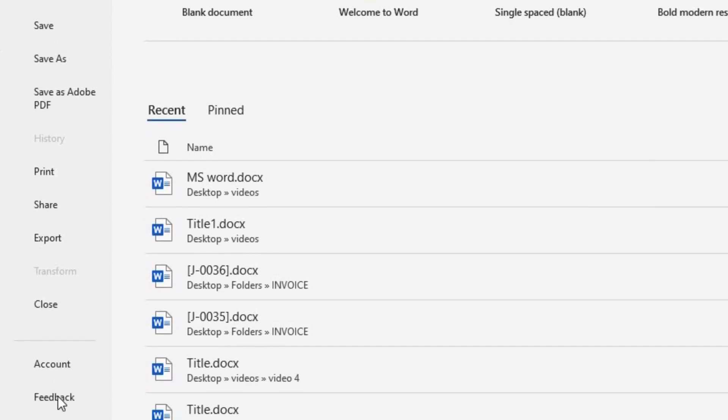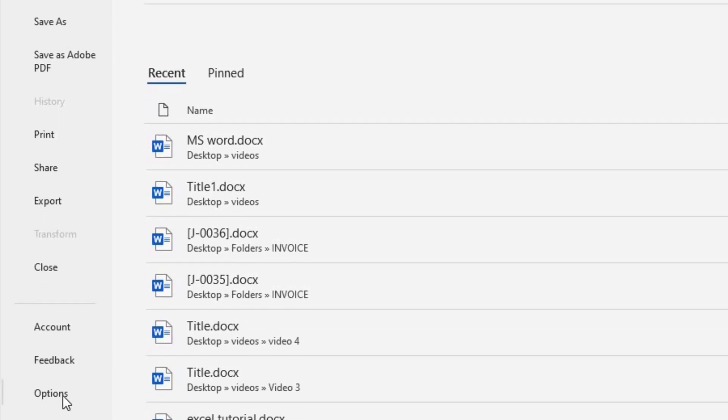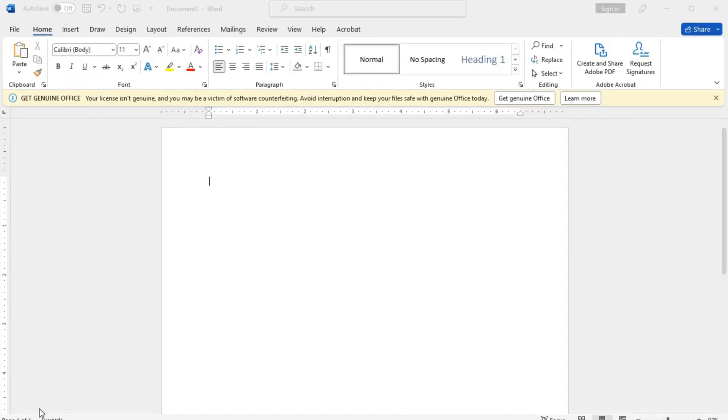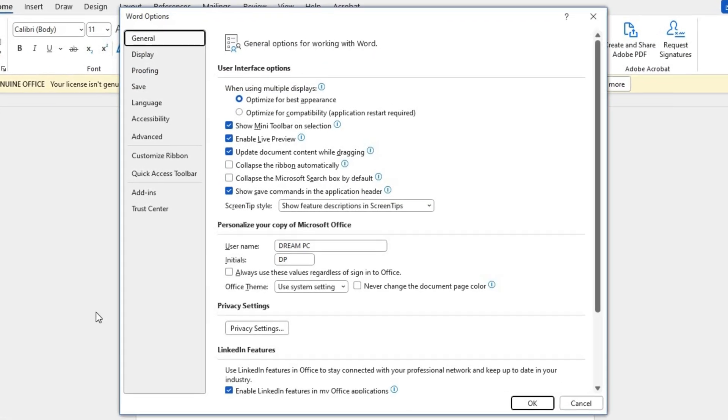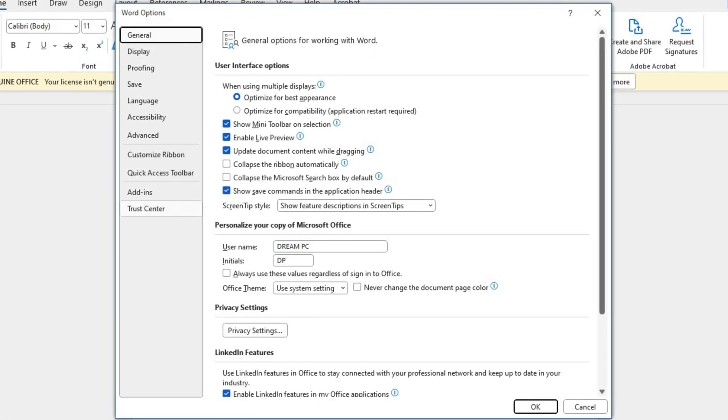From the drop-down menu, select Options. In the Options dialog box, choose Proofing from the left-hand side panel.